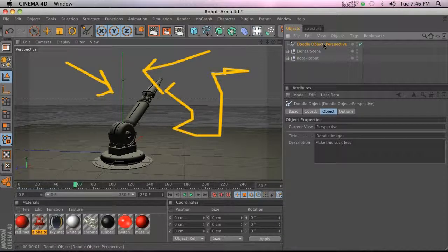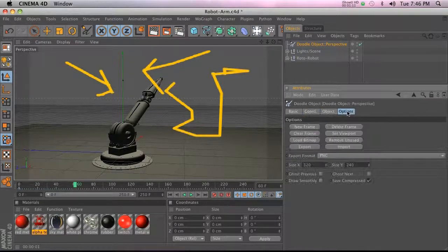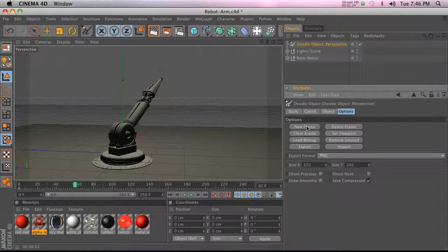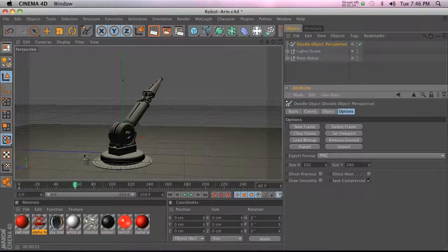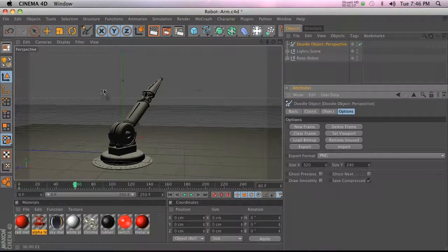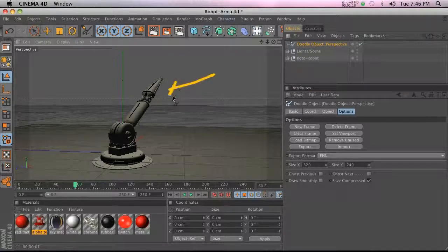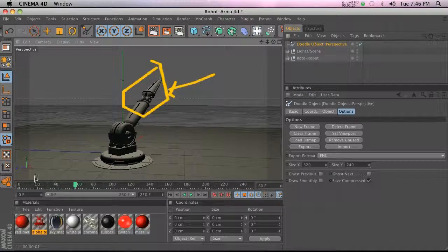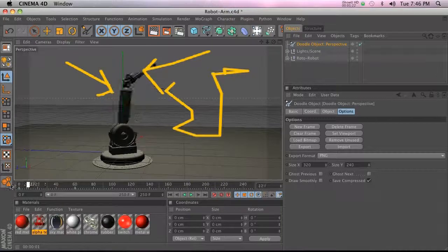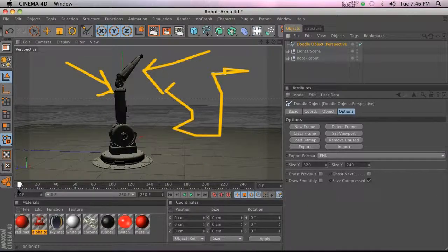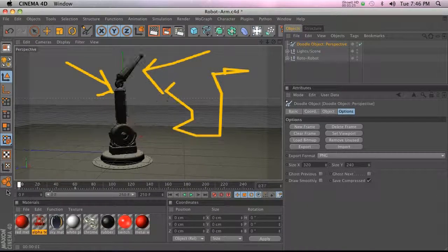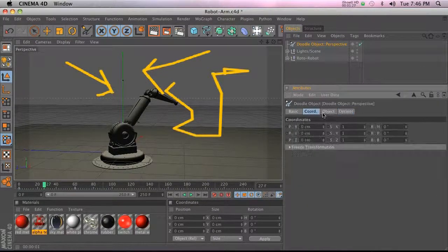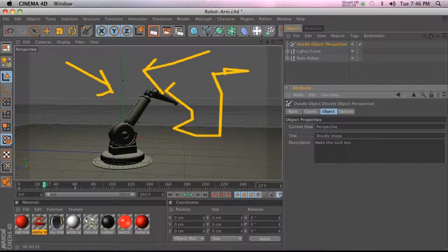Whenever we want to, all we have to do is go to our options and hit New Frame, and then it's going to clear whatever's there and we can go ahead and do another frame or we can leave it blank, whatever. So then if we scrub over this you'll see that those doodles stay on the entire time. If we go to our object you can see that our description stays with it as well.